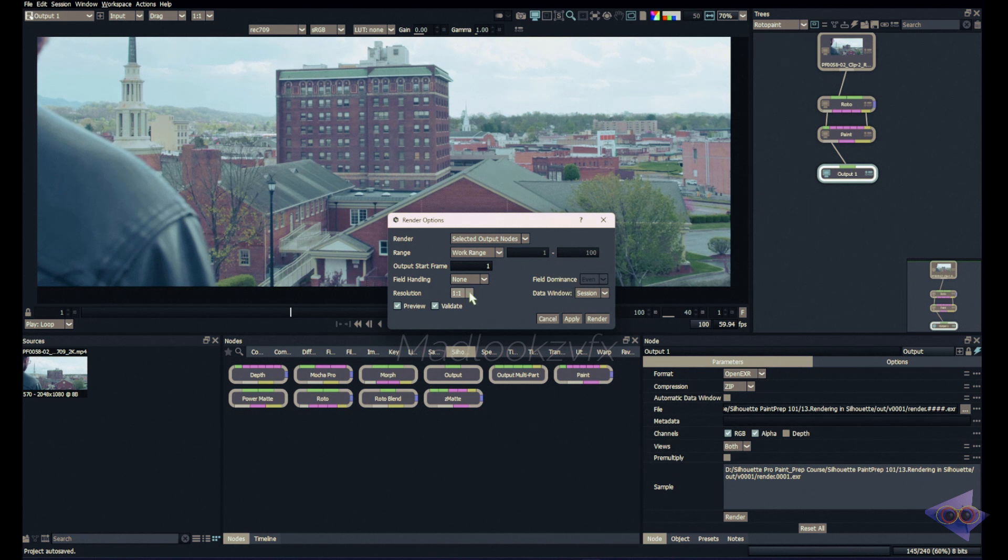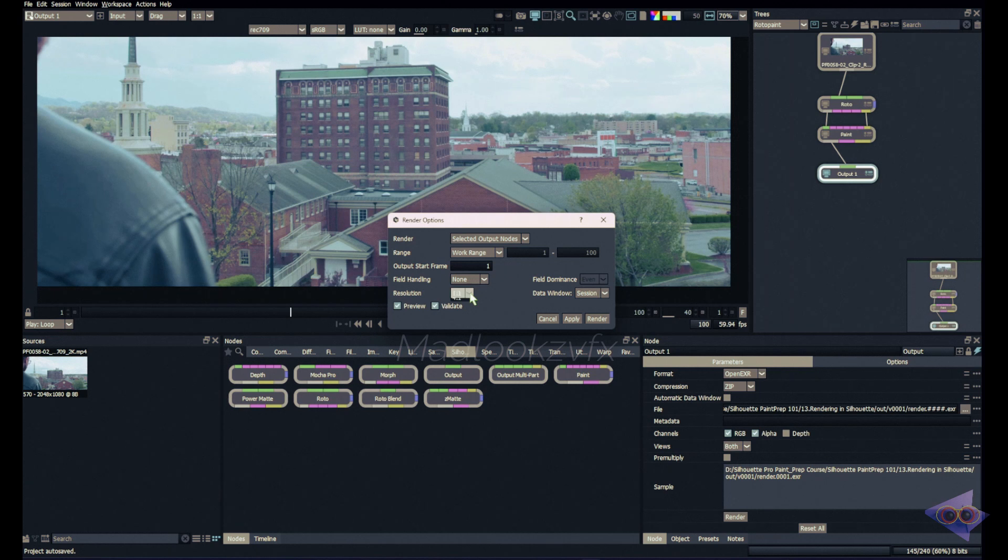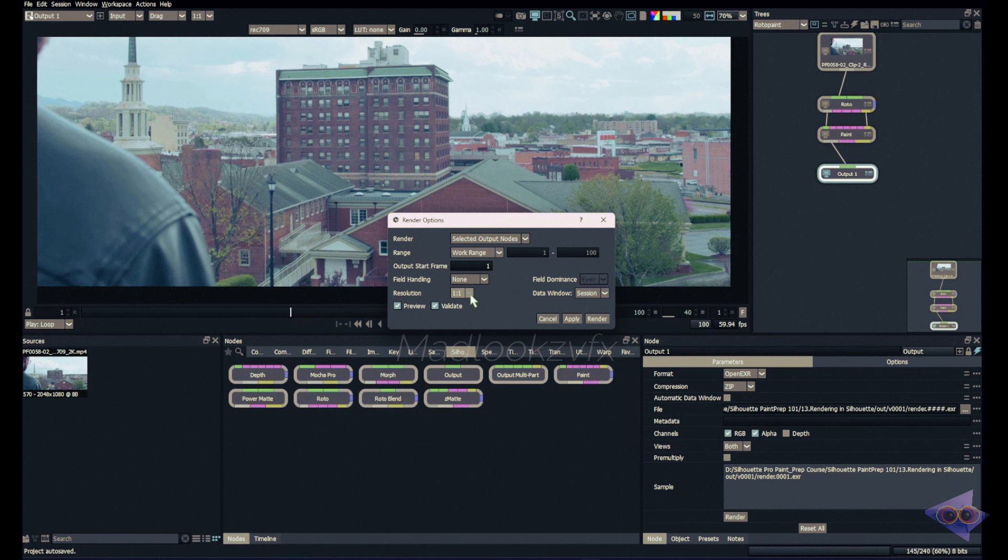Next we have an option for choosing the right resolution for your render. By default it's one-to-one, that means the original resolution. But if you want to render an approximation of your paintwork you can choose any of this option: two-to-one, three-to-one, four-to-one. This will scale down your render and decrease your render time, which in most cases will help you to check if you are on the right path or not. I'm keeping this as one-to-one.